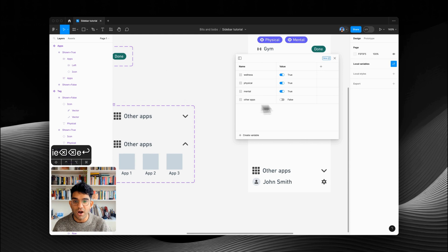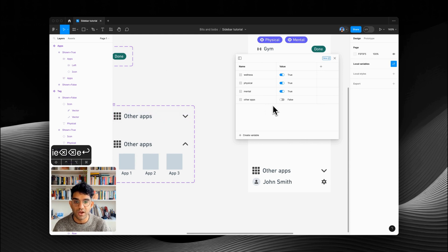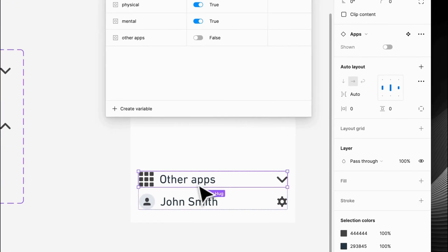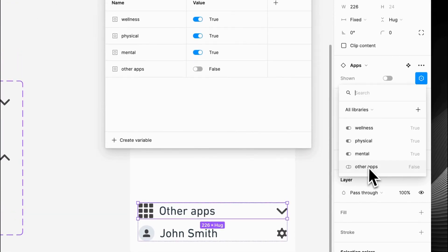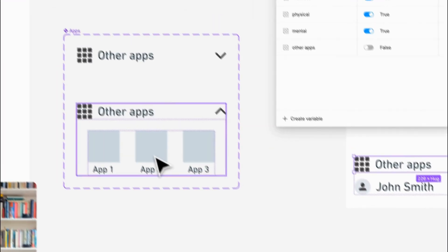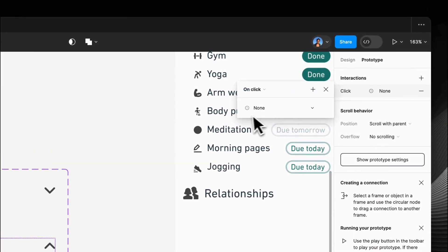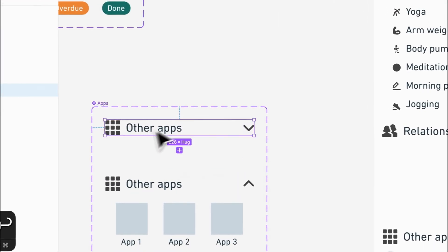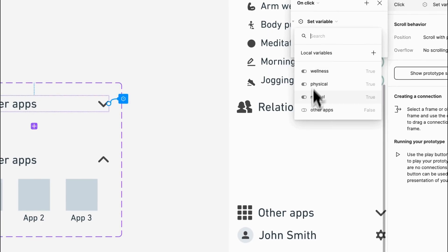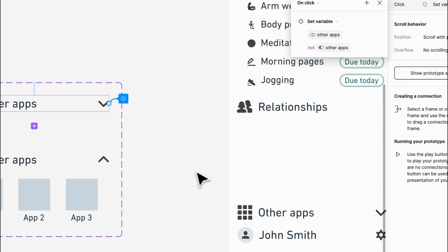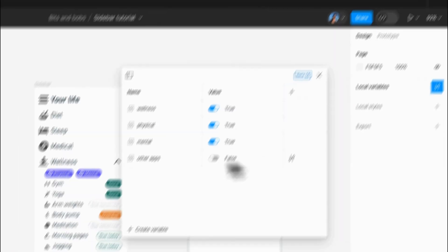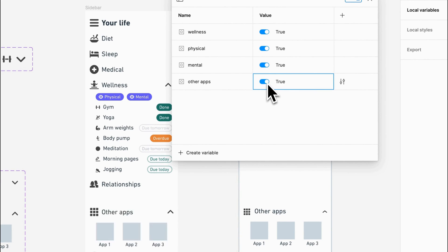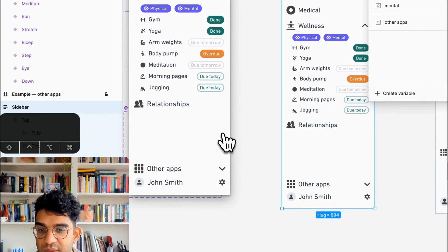We've got our other apps variable so we just need to connect those up. Just like we did last time, we're going to connect the variant to other apps. Then in prototype mode: interactions, set variable, other apps, not other apps — and one more time for the other one: set variable other apps, not other apps. Now toggling that on and off expands and collapses the section, and we can see it in prototype mode clicking opens and closes it.